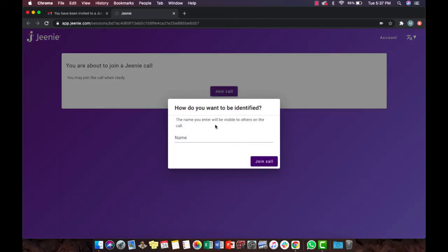If the party joins the video session from their computer, the link will direct them to app.jeenie.com to join the call.